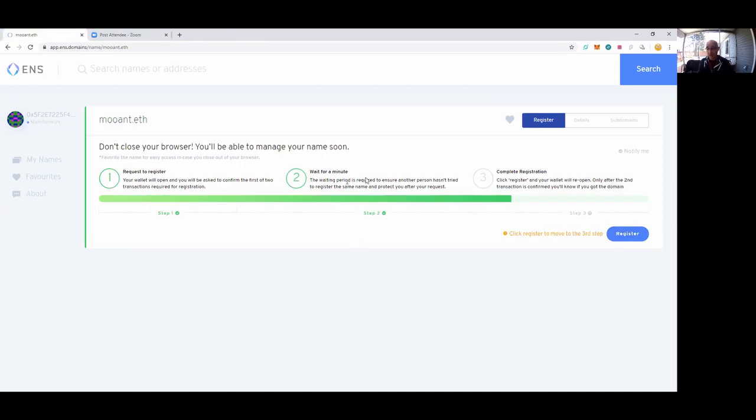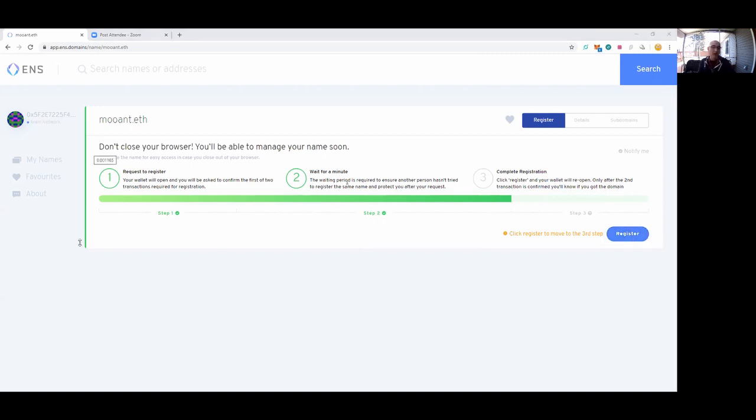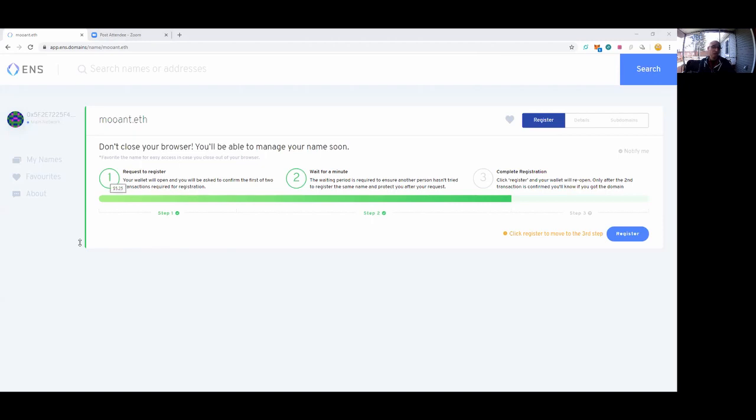I'm going to complete by doing step three. Basically, I'm going to complete the registration. I'll click 'register' and then the wallet will reopen. Only after the second transaction is confirmed will you know you got the domain. Just so I'm not waiting a long time, I'm going to take a look at the gas fee. Currently, it's going to cost me 21 cents to process. I'm going to switch it to 29 cents. That should make sure this transaction completes in about two minutes and 24 seconds. My total with the amount it costs to register and my gas fee is going to be about $5.25, or 0.028829 ETH. Here we go, confirm.